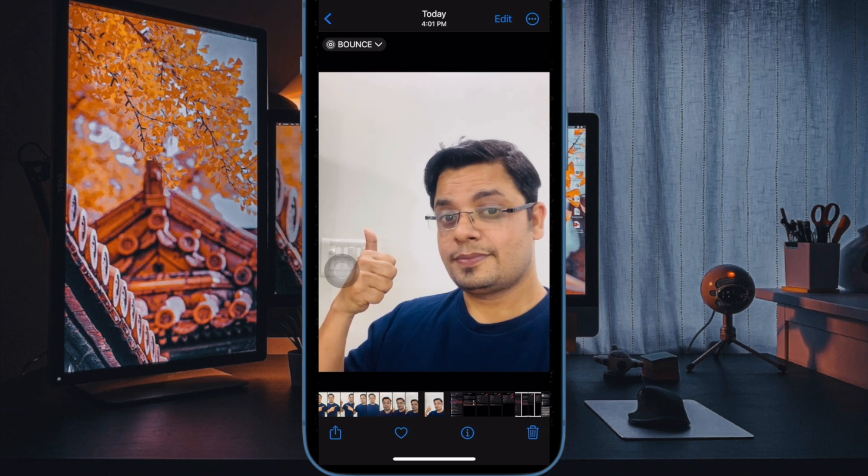If you found this video helpful, do like and share it. And I'll see you in the next video with more such handy tips and tricks. Till then, stay safe and have a great time. Bye-bye.